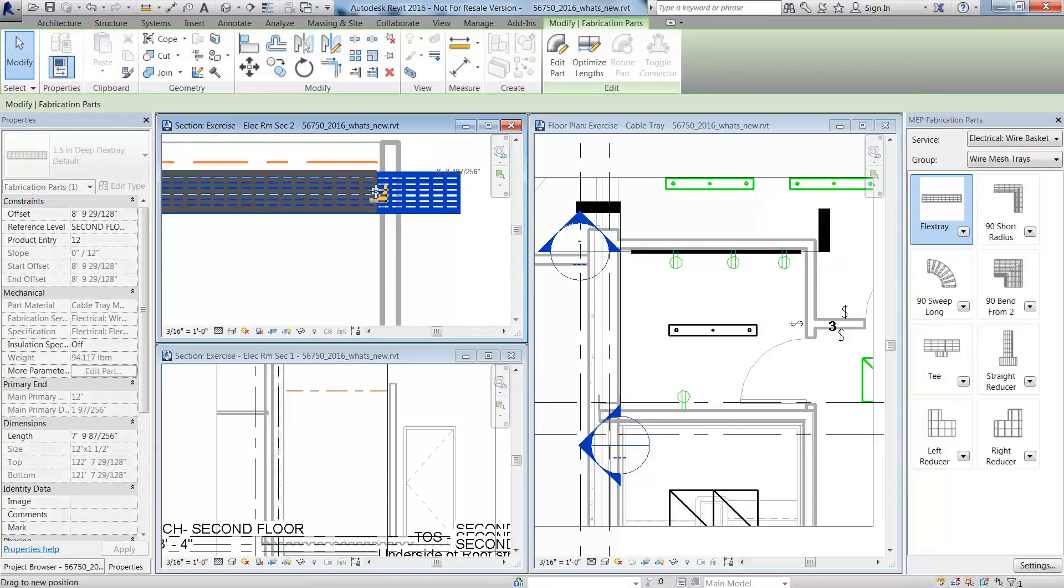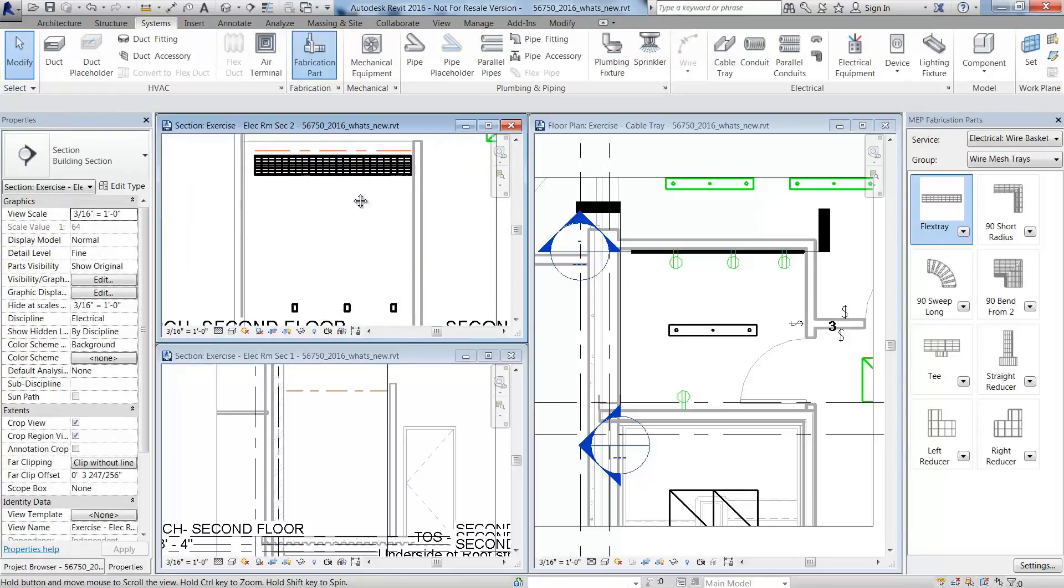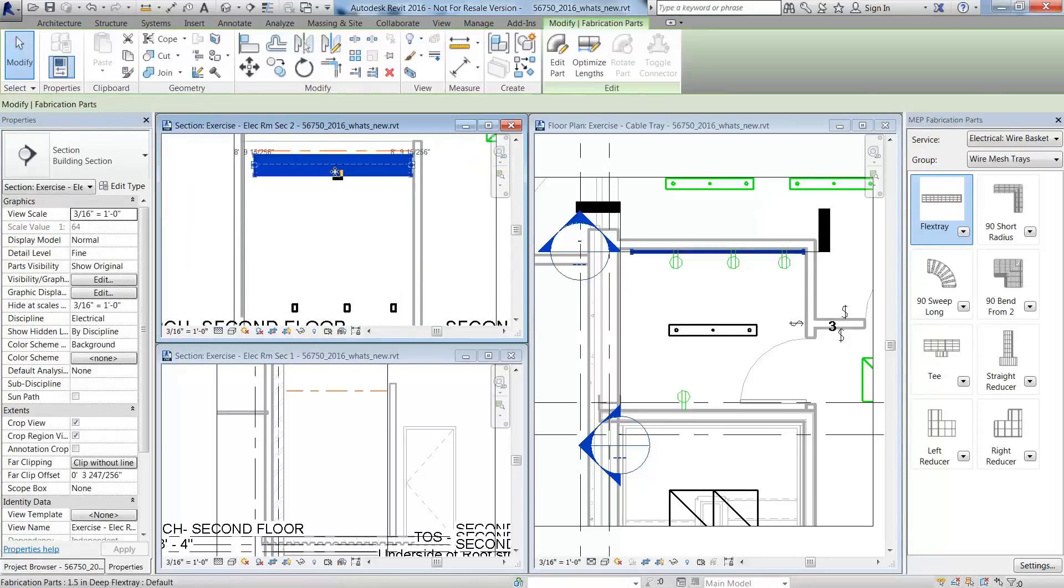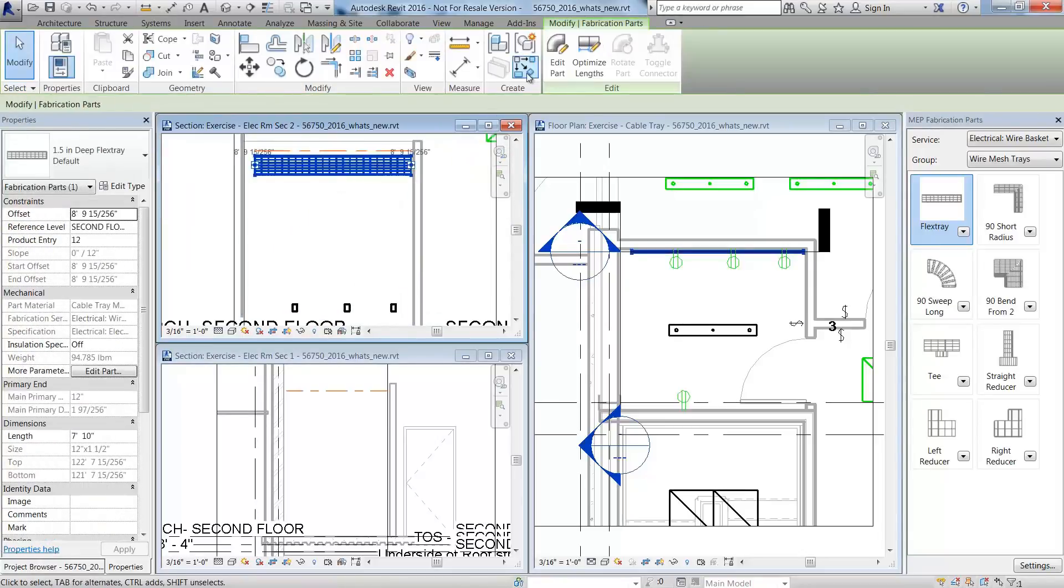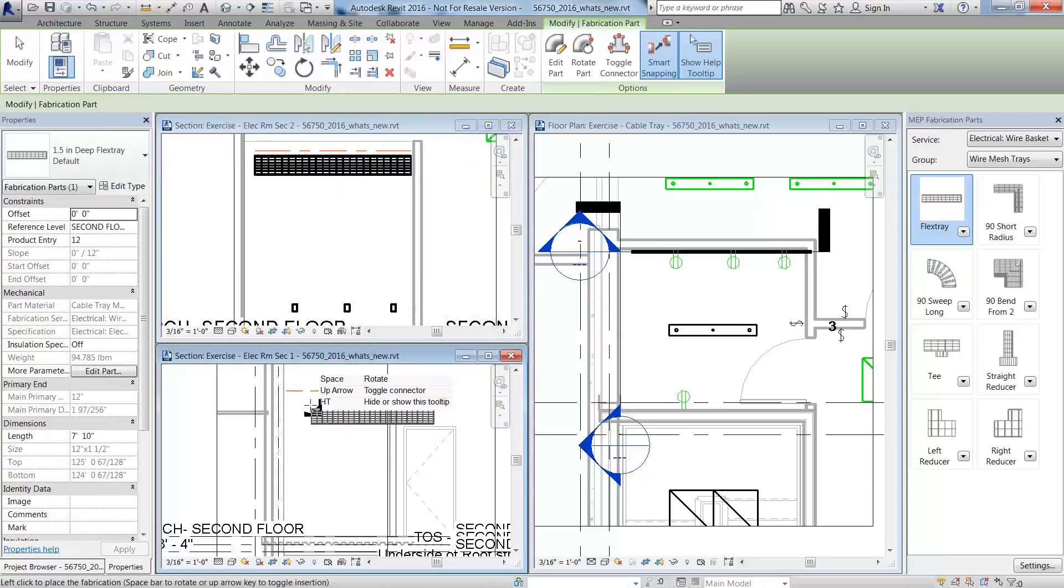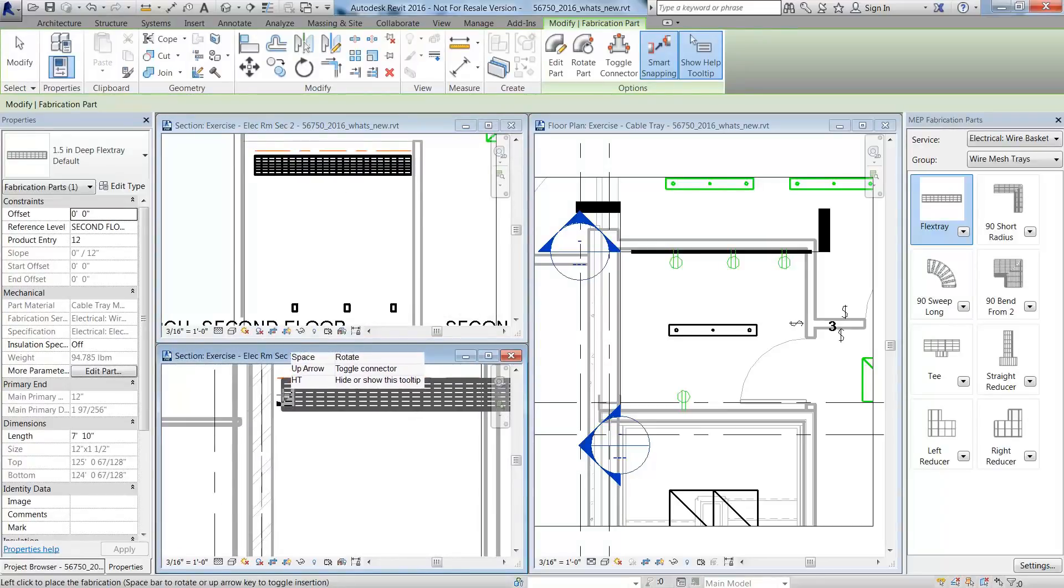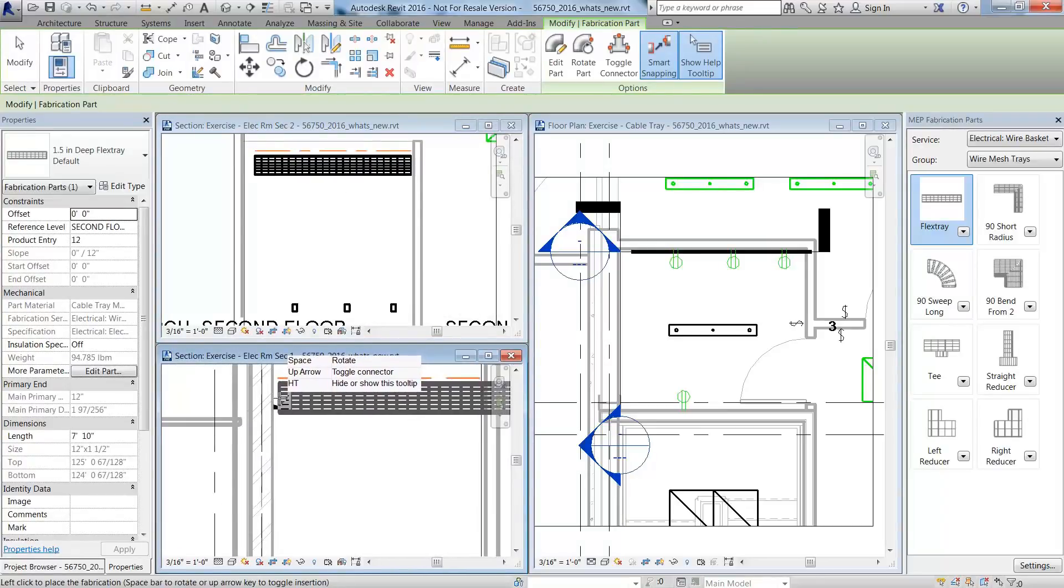You can add cable tray in section views as well as plan views. And you'll notice the change made in the section view is also shown in the plan view, which is a key strength of Revit and BIM.